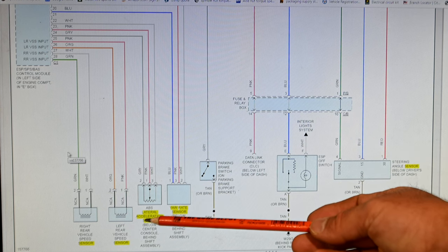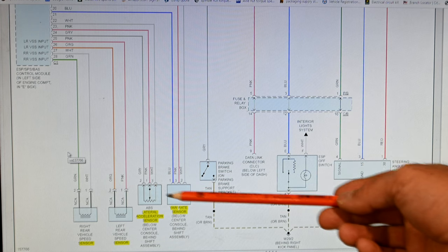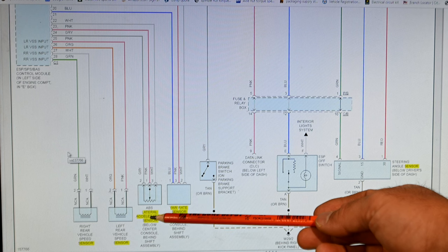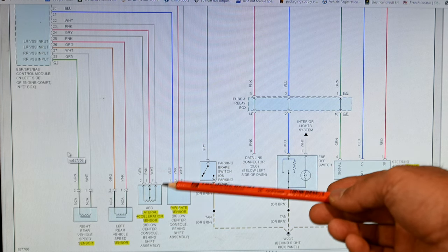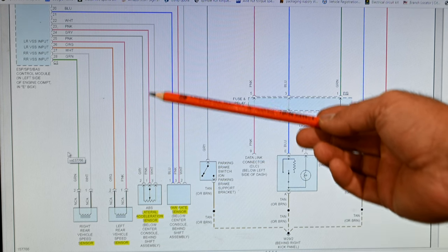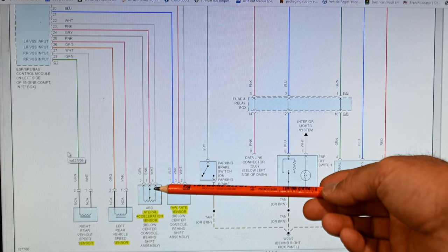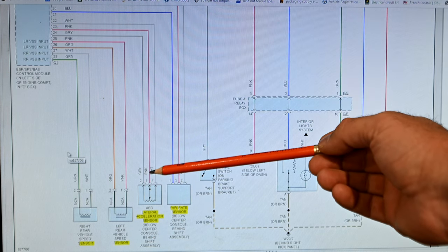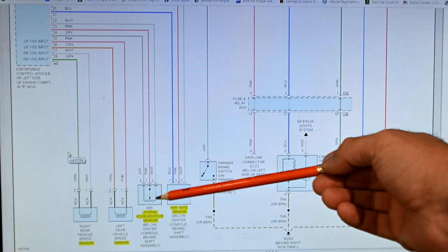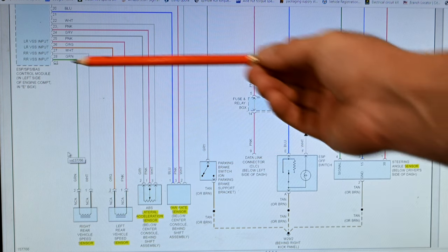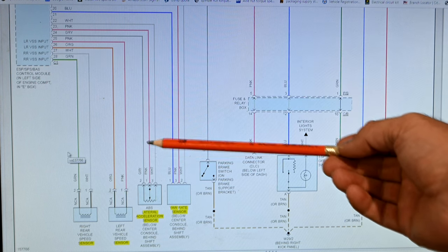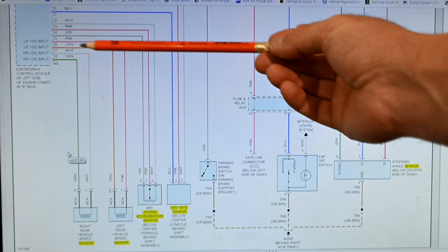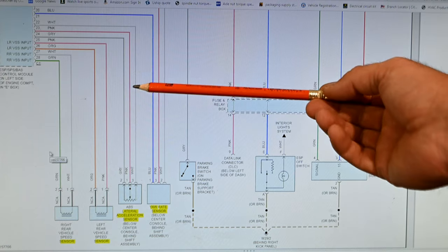Here's a look at the wiring diagram for these sensors on this car — the lateral acceleration sensor and the yaw rate sensor. These two sensors on this car work nearly identical to one another, so we're going to concentrate on the lateral acceleration sensor. As you can see, these are three-wire sensors: you get a reference voltage on one wire, a ground, and then a signal wire. This pink wire in the middle is going to be our signal wire that sends a varying signal from the sensor back to the ESP or electronic stability program control module.